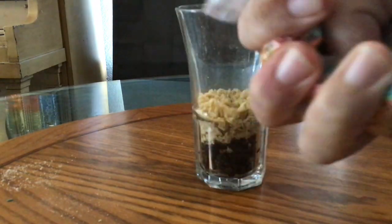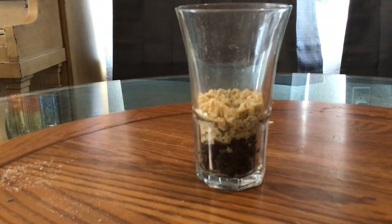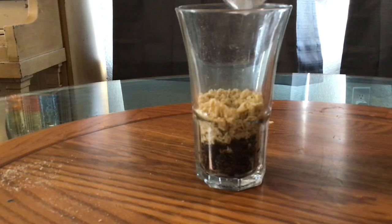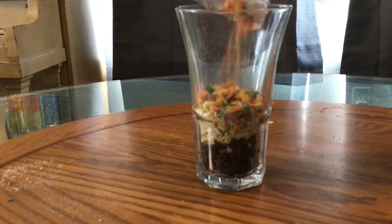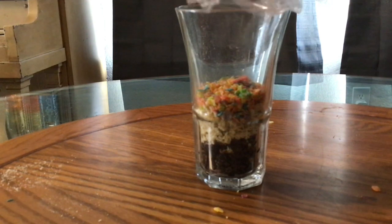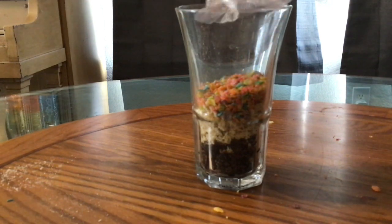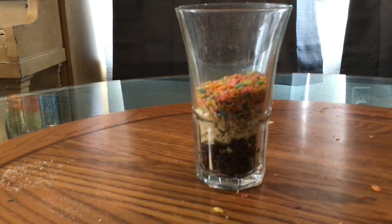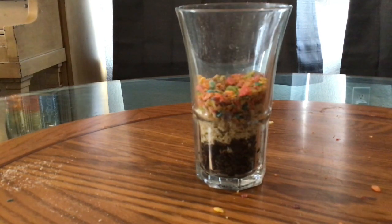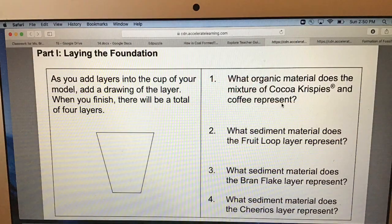Next I crush up the fruity pebbles and pour that over the next layer to represent shale. A lake formed over where the sand had covered the old swamp, and clay-like pieces or shale settled down at the bottom of the lake. Draw the next layer on your worksheet and then answer question number three. It's not bran flakes but fruity pebbles, but it represents clay-like pieces forming shale.